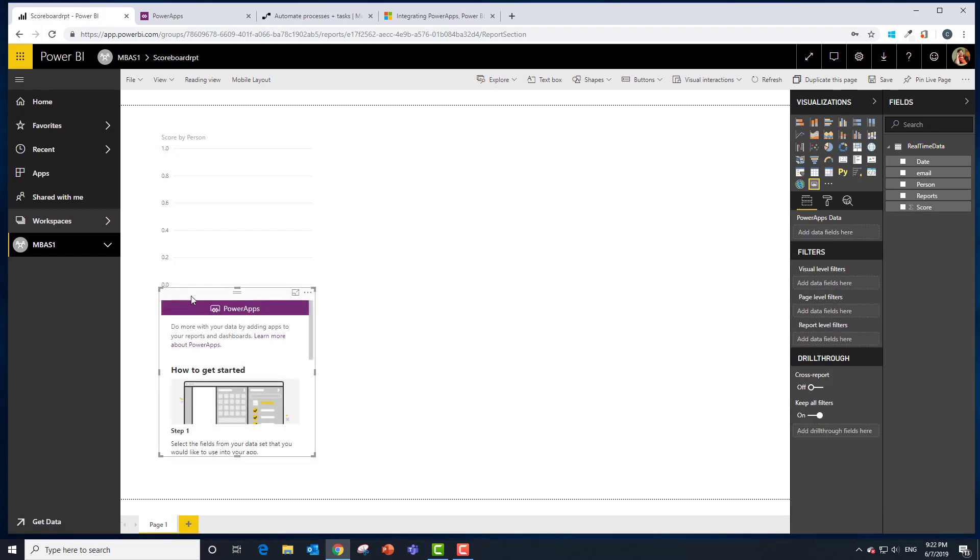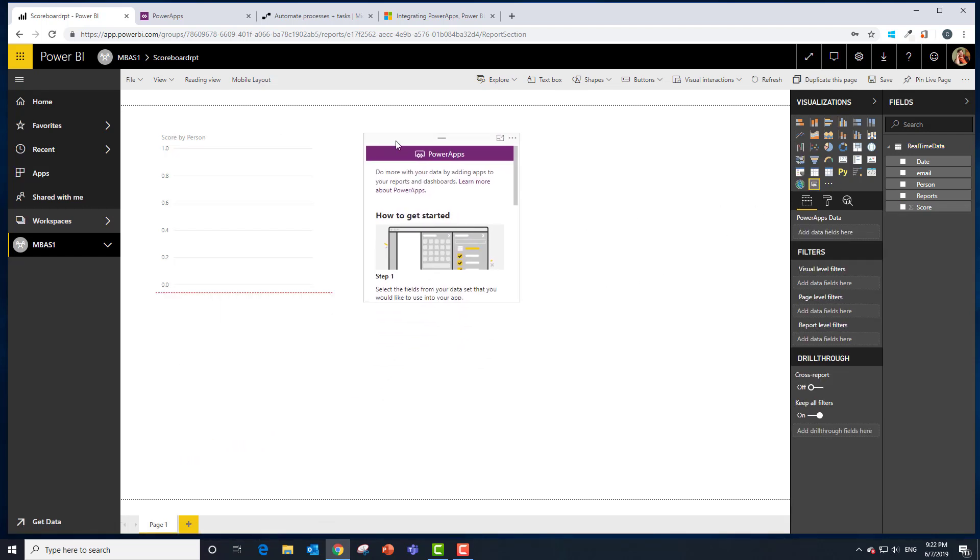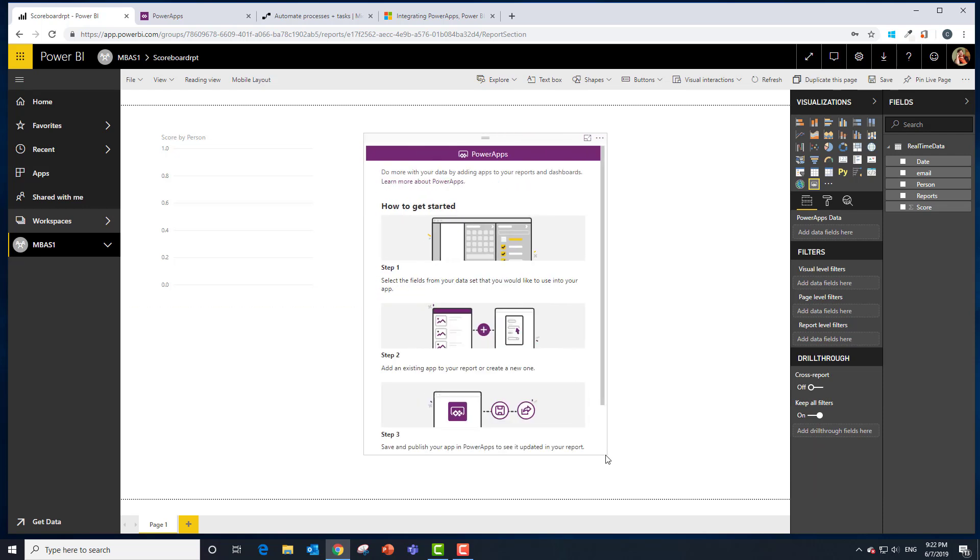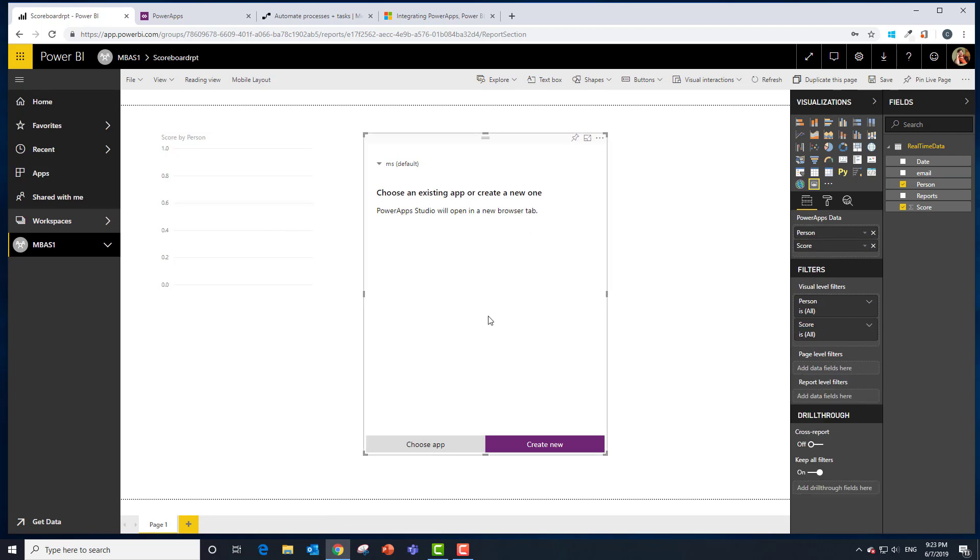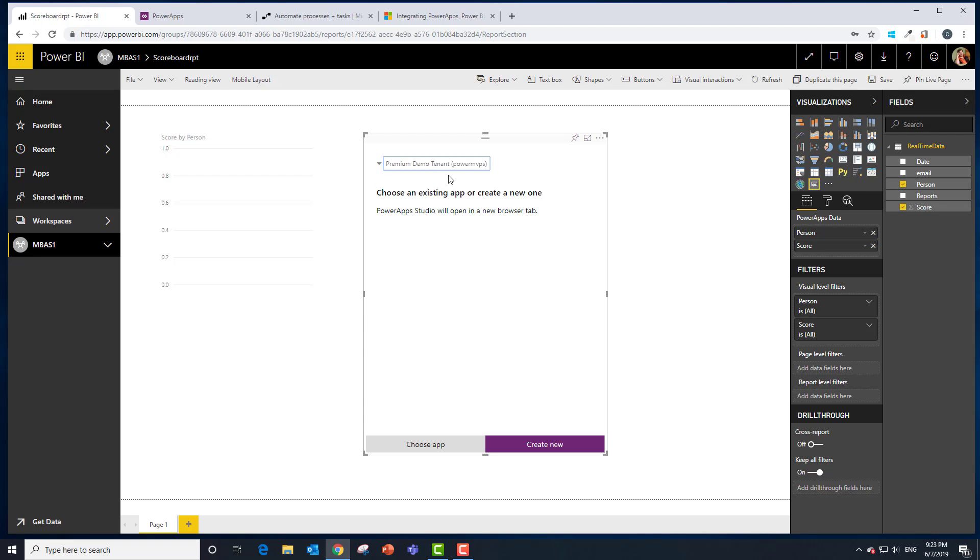Bring in over another custom visual and let's take a look at these directions. It says we need to select the fields we want to use. Then we're going to add an existing app or create a new one. We're going to create a new one and then finally publish that. So we want to use the person and score. In this case we're not going to filter on it. For those of you in my class doing this, you are going to want to change the environment to the premium demo tenant. We're going to choose create new application.